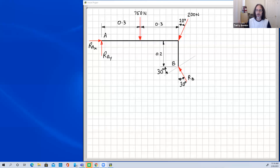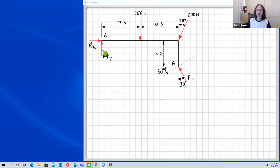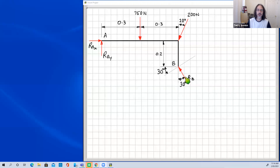This makes our solution more efficient and avoids having to number equations and substitute between them. If we take moments about point A, the moment effects of R_Ay and R_Ax will both be zero because they pass through point A. So the only unknown in that equation will be R_B, and we can solve for it straight away.